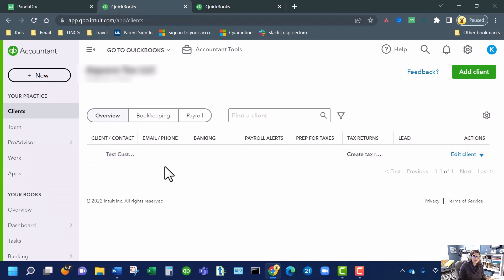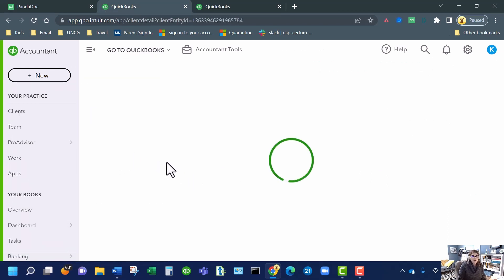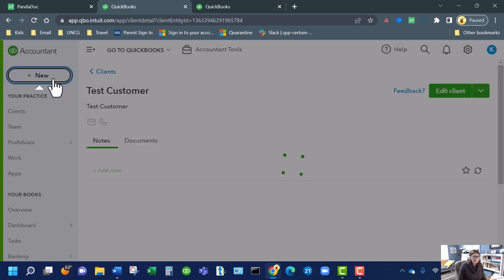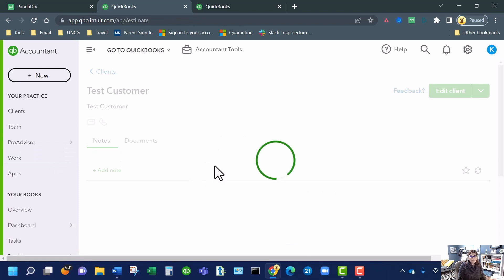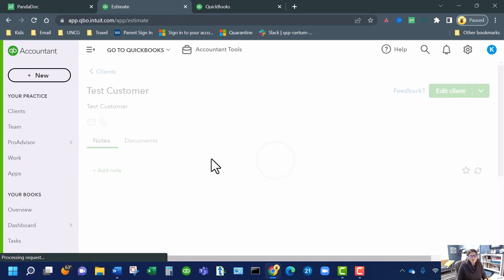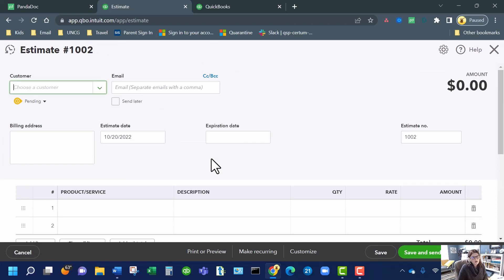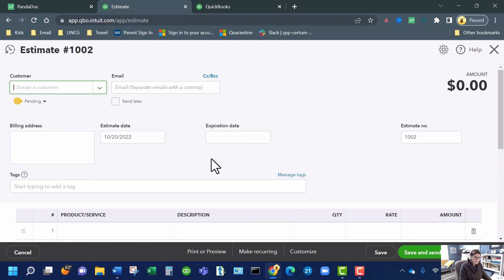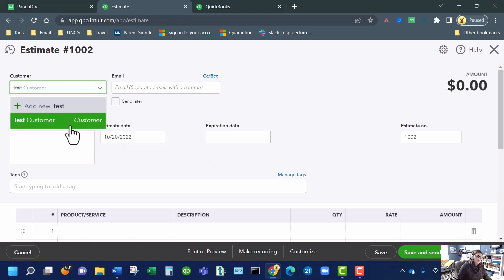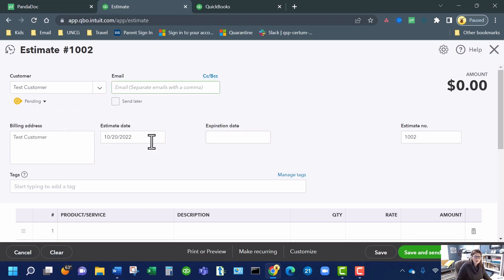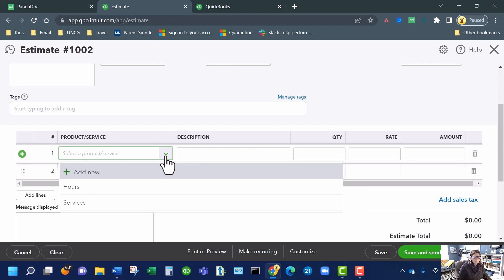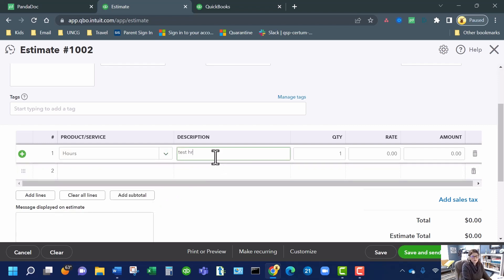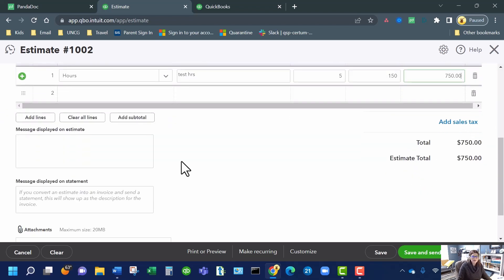So here's our test customer that I created before I did this video. I already went through this once to save you the heartache of watching me click around. We're going to go ahead and create an estimate. Estimate 1002 — if I need any other sign that this is a brand new company file. And then there's our estimate date or expiration date. We've got the email. I'm just going to pick something — I'm going to pick hours, test hours, and I put five hours at 150. So everybody sees this: we've got five hours at 150 for $750 total.